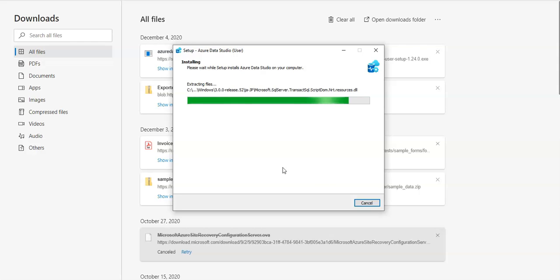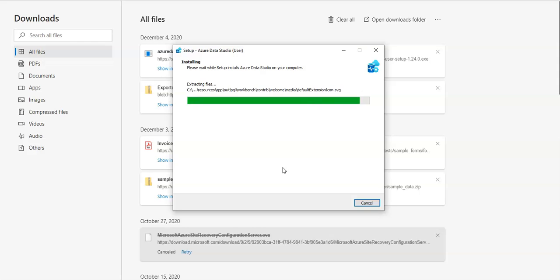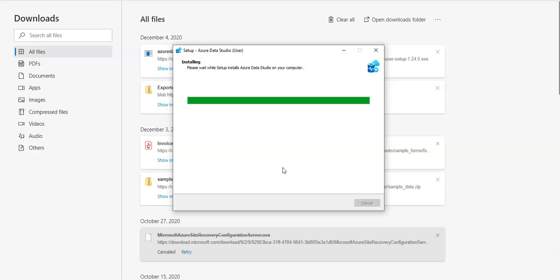And then we'll use Azure Data Studio to establish a connection to the Azure SQL database server. It seems that it is done. I hope it does not ask for a restart of my laptop.